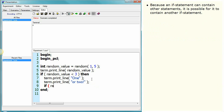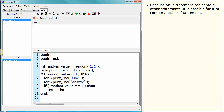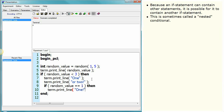It is possible for an if statement to contain another if statement. This is sometimes called a nested conditional.